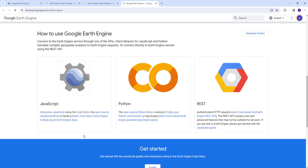In terms of Earth Engine, there are three settings: the JavaScript, Python, and REST API. In this lecture we'll be using the JavaScript API, but if you're interested, you can also use the Python API using either Colab or Jupyter Notebook.